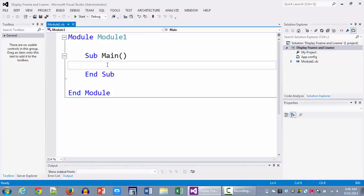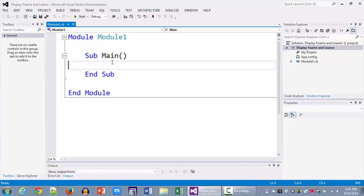So now if you notice there is a Main which is preceded by the word Sub. Now let me explain this to you in very easy terms. Main at this point, understand it like this, that this is the entry point into your program. So whenever you run your program against the compiler, the compiler is looking for this entry point which is called the Main.